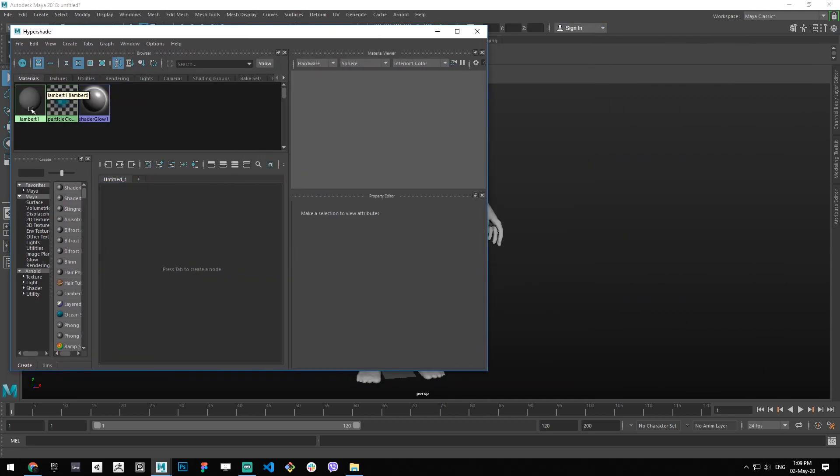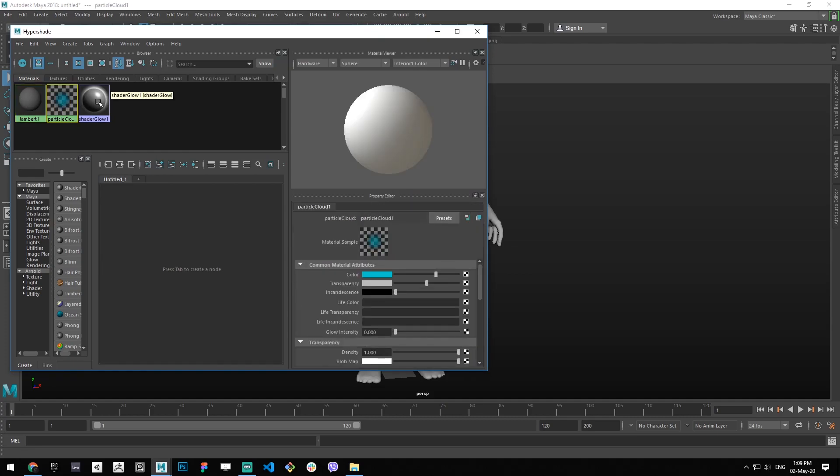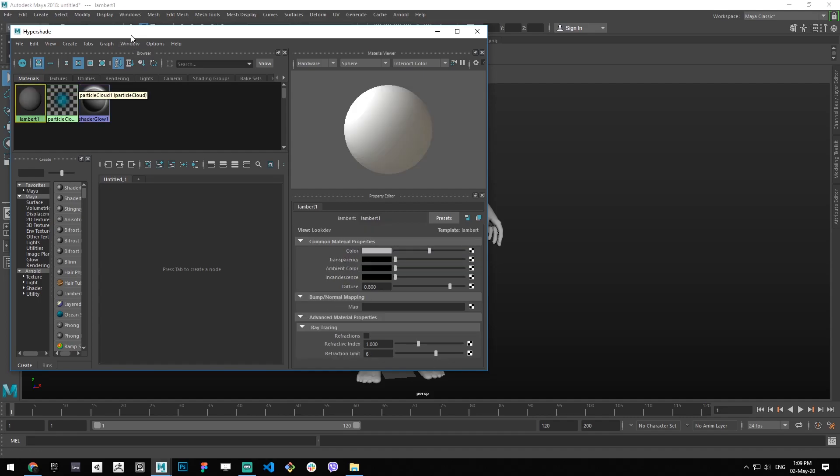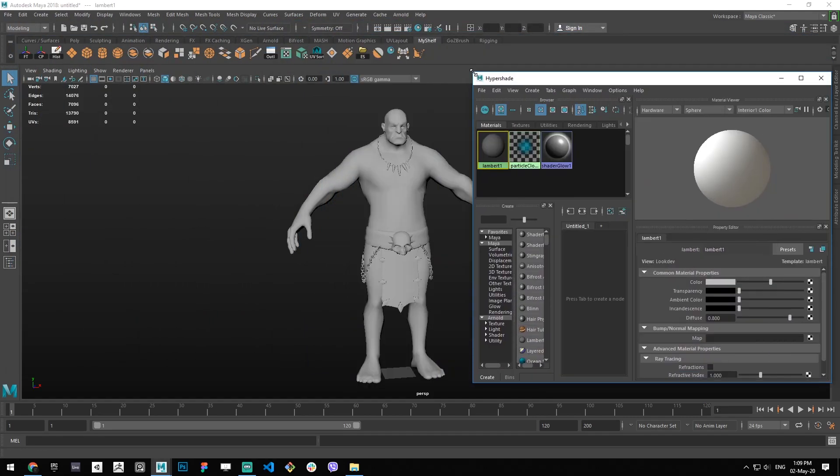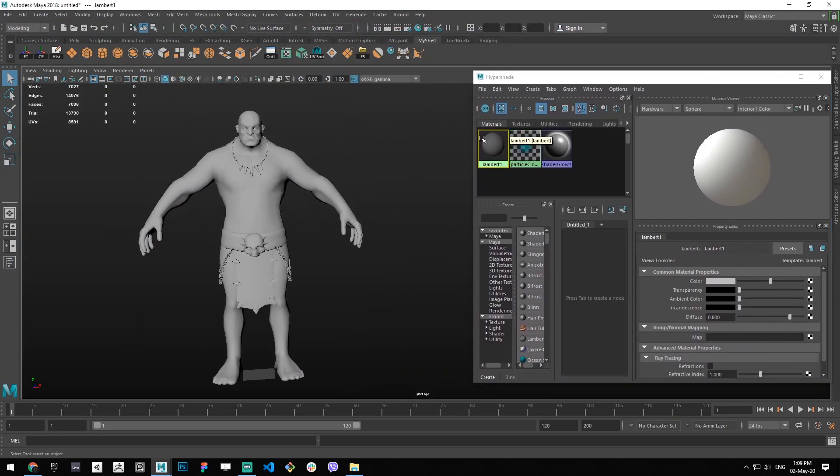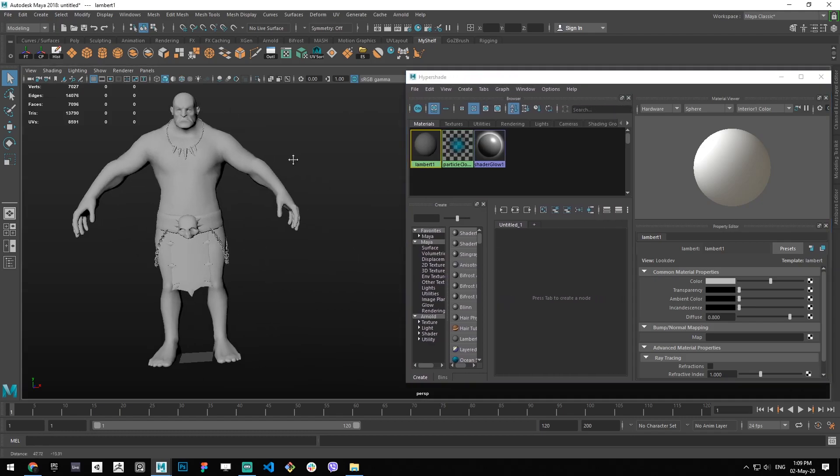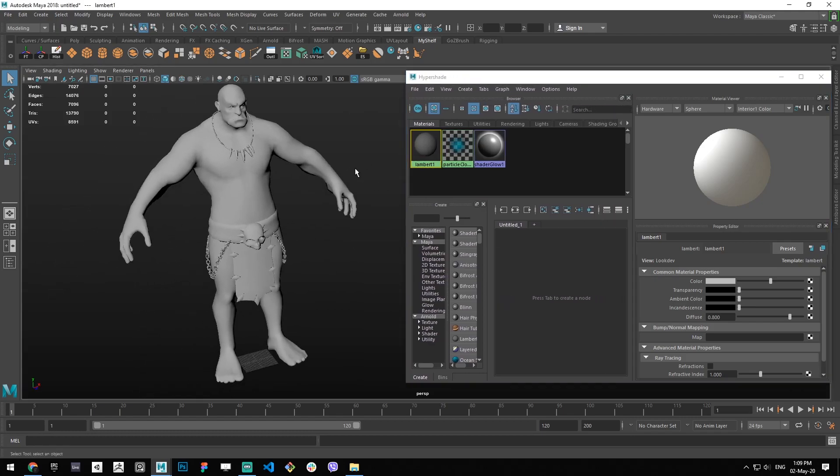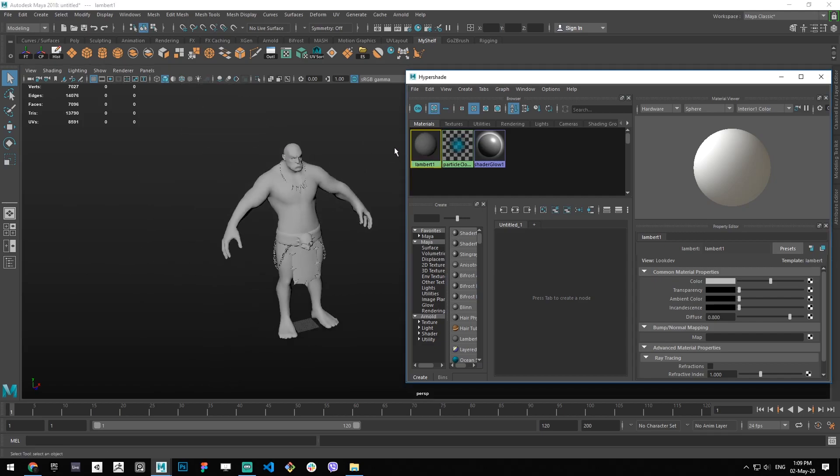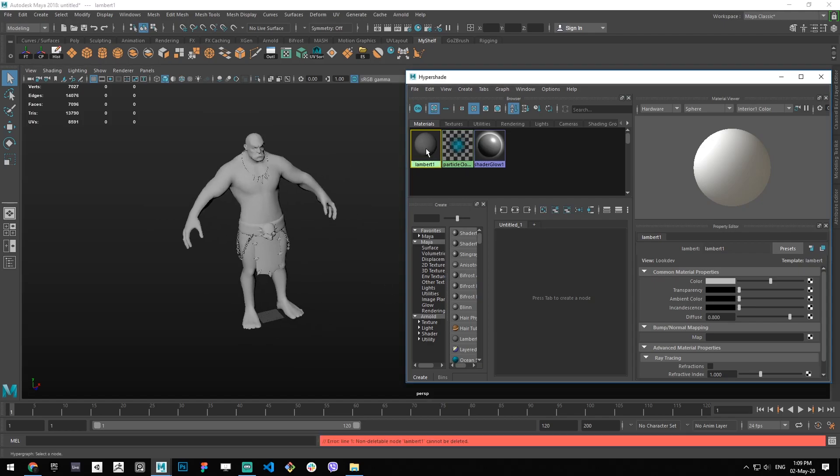Here we can see that we only have this Lambert 1 material. Disregard these two things, they're always there. I'm not really sure what they're used for, I never use them in the game development pipeline.